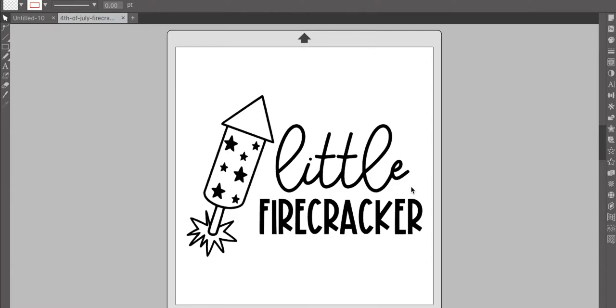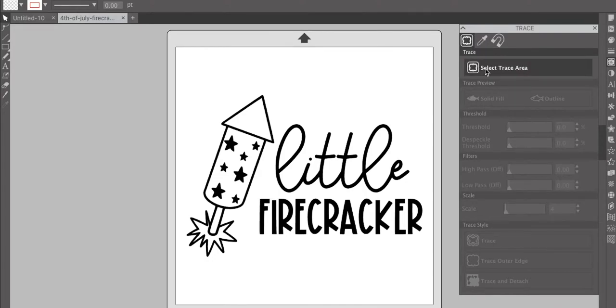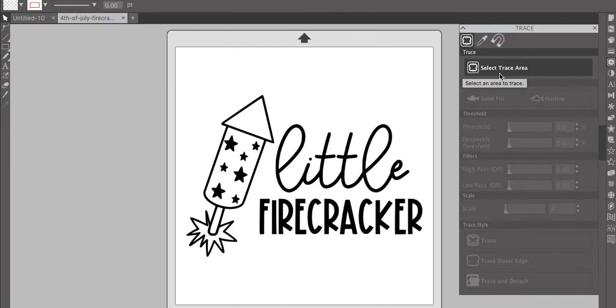So what we're going to do is come over to our toolbar and open the trace panel. Up at the top, you'll see there are three different types of options for tracing. The first one is just the trace area and this is the one I use 98% of the time. I just find it really easy. It usually does whatever I need it to do.